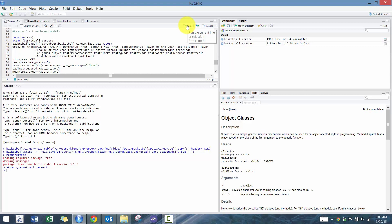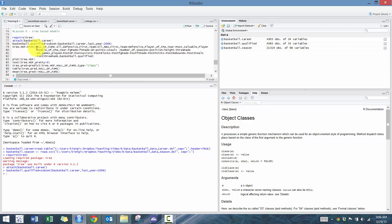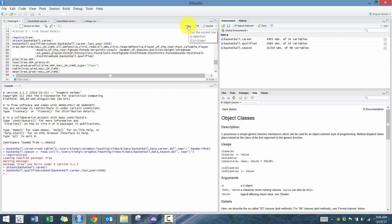So create that subset, and we're going to use this tree function. Basically we're going to take Hall of Fame, and then we're going to use all these different variables from the regular season and from the postseason and the number of all-star games they played to determine whether or not they made it to the Hall of Fame.